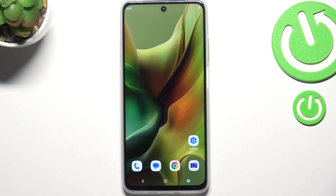Hi everyone. In front of me I've got a Motorola Moto G 2025, and let me show you how to allow unknown sources on this device.